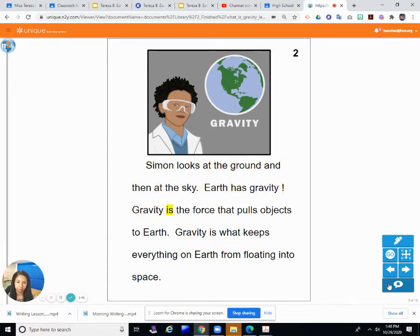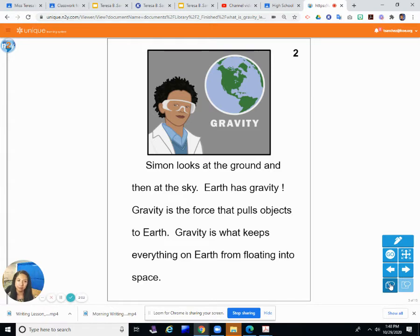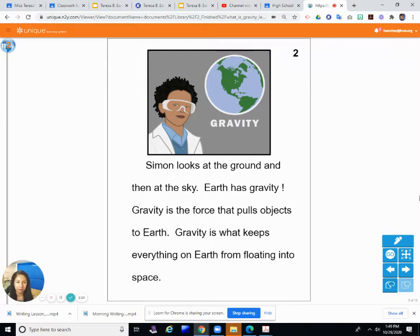Earth has gravity. Gravity is the force that pulls objects to earth — it is what keeps everything on earth from floating into space. We talked a lot about forces this month. Forces are things that make objects or people move, like gravity making things fall to the ground, pushing something away, pulling something toward you, or magnets pulling things toward them. Gravity is one type of force that pulls objects toward earth.